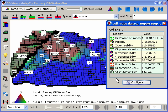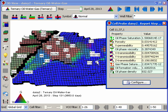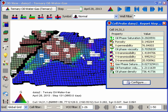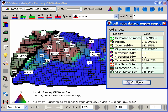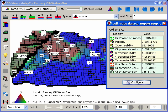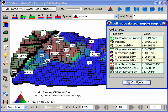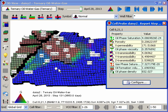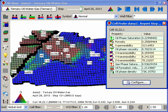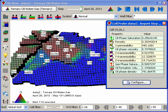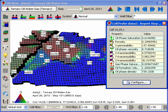Additionally, new cell and well probes allow multiple properties or summary vectors to be reported at once. These values will also be updated instantly in the probe as the mouse is moved around the model.